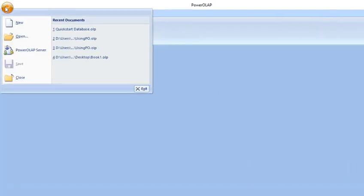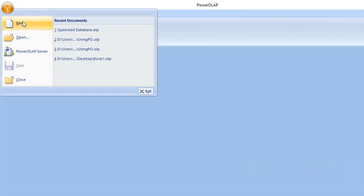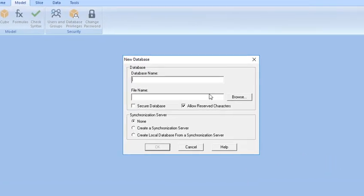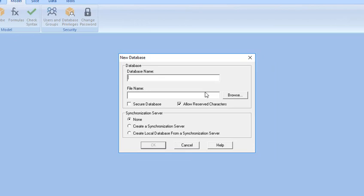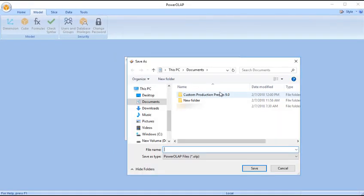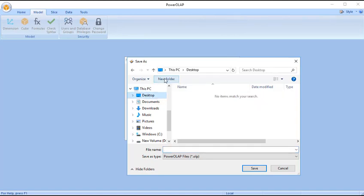First, click the File icon, and then click New. In the New Database dialog box, click Browse. In the Save As dialog box, look for the directory where you'd want to save your new database, or you can create one.